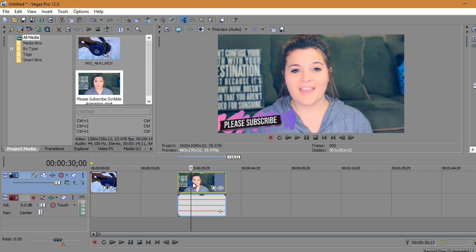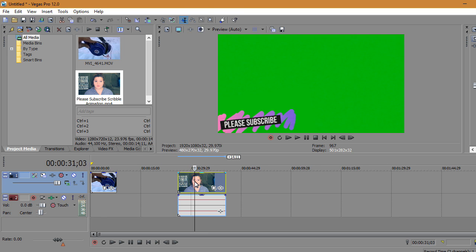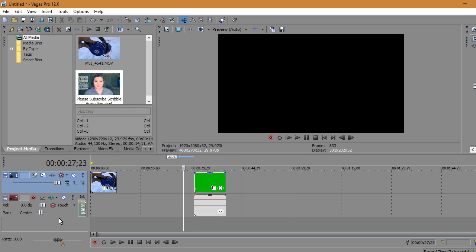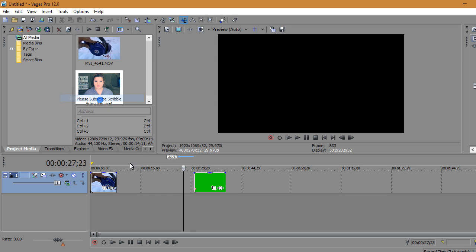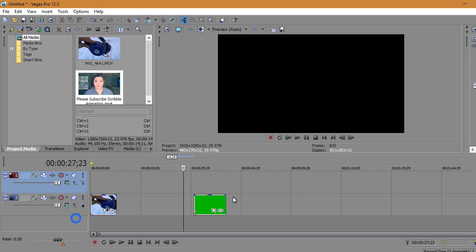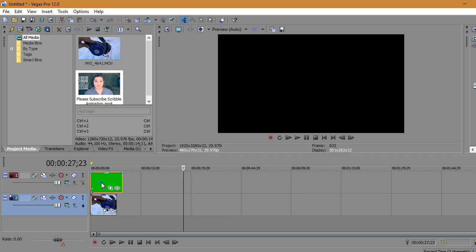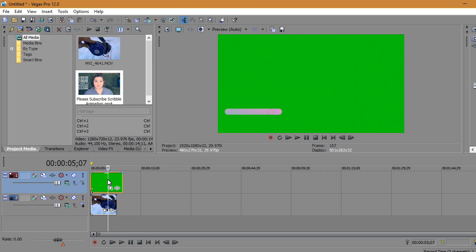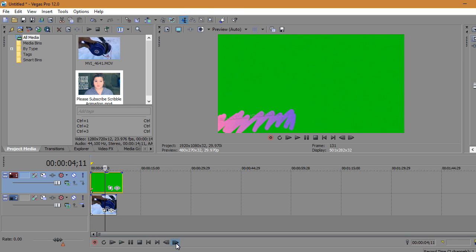To add a green screen, add the green screen clip, find the part where it's green screen, delete the remaining portion, and also delete the audio if you want. Then drag the green screen clip on top of the video clip, and after that it will look like this.